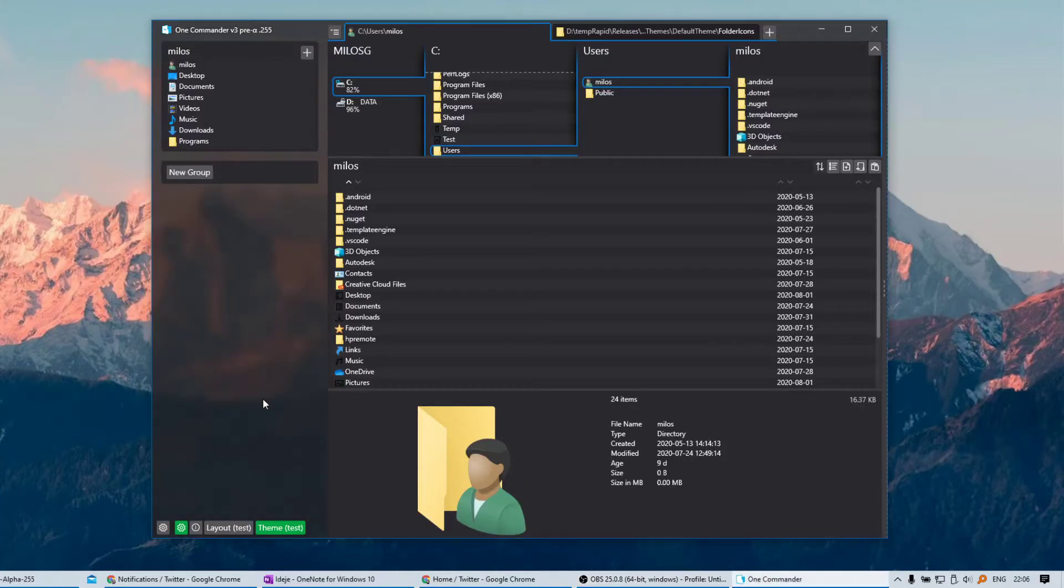Hi, this is build 255 of OneCommander version 3 alpha on August 1st. Download link is in the description.